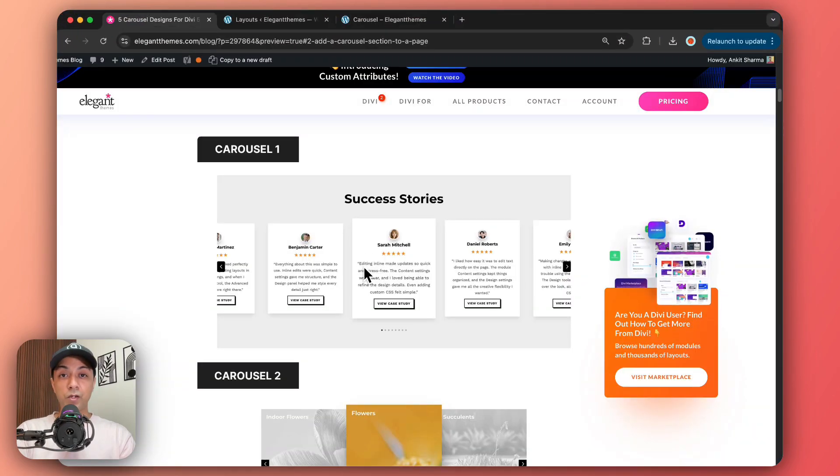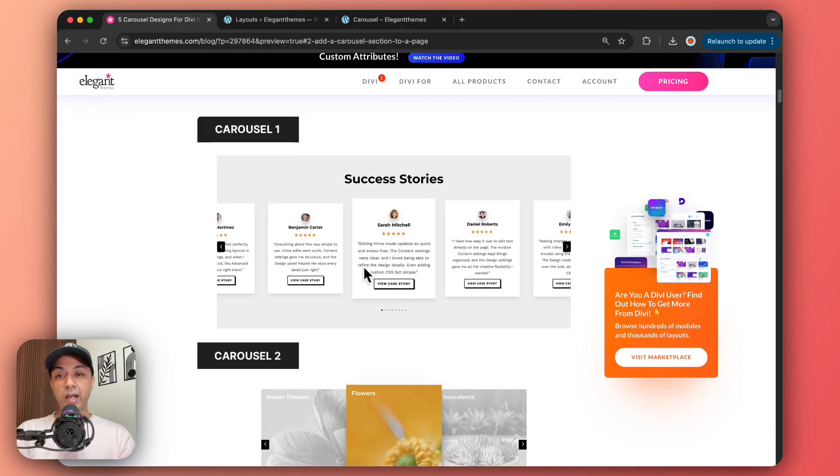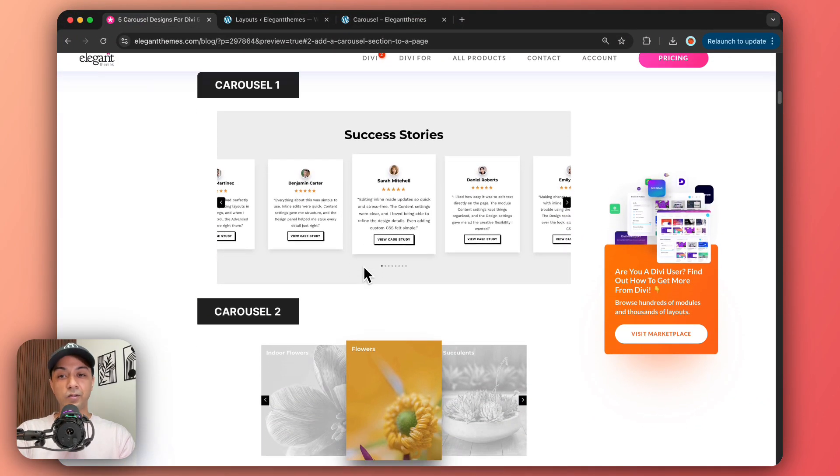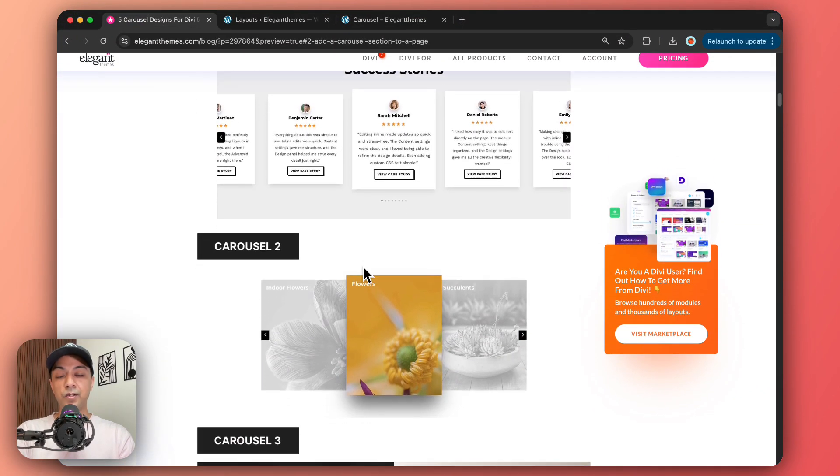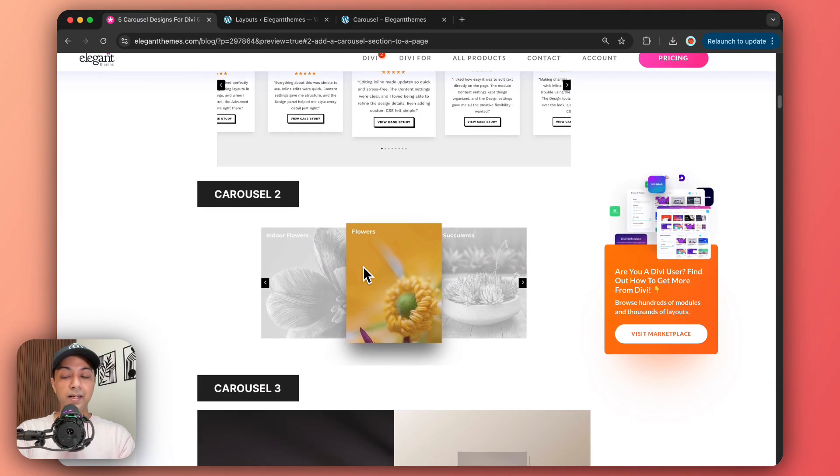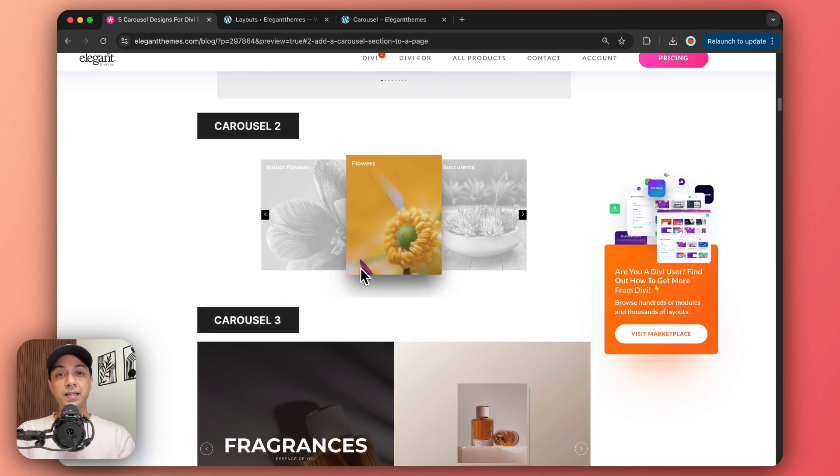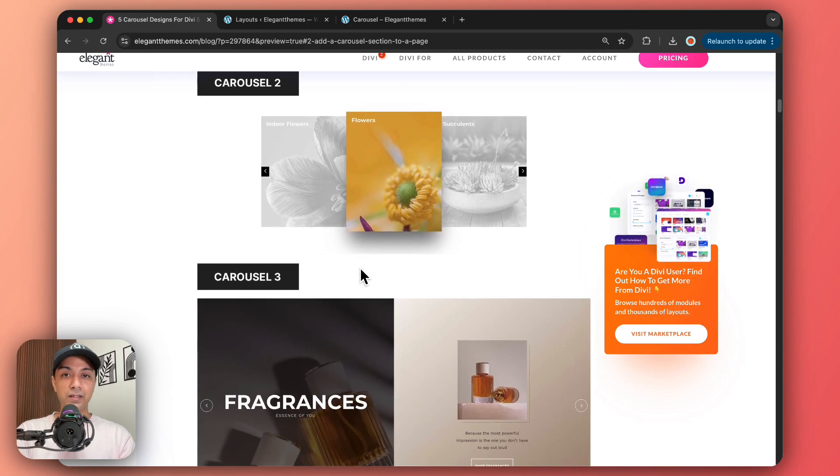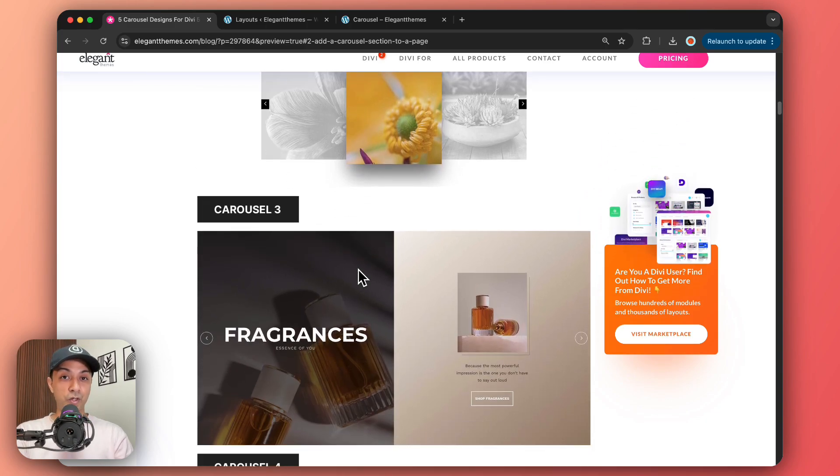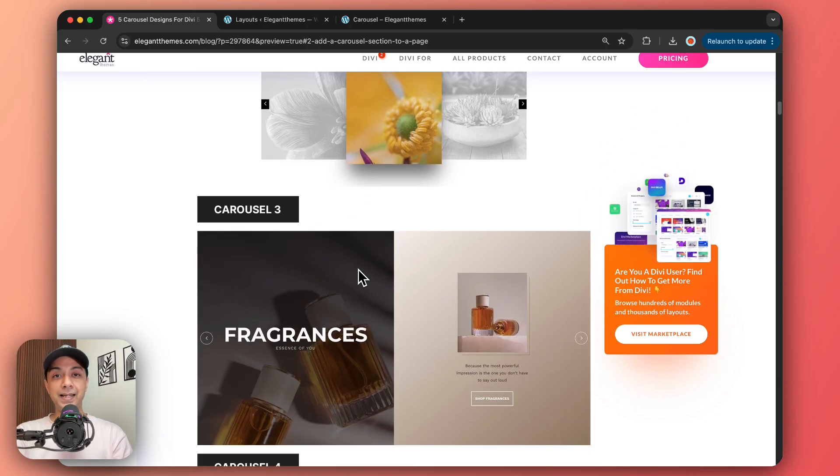In the same way, you can go ahead and download any of these carousel templates in your Divi website and customize it as per your needs. So make sure you check out the blog post link that we will add in the video description below.